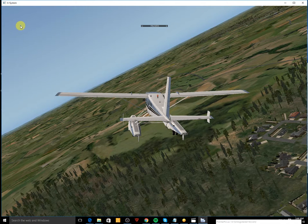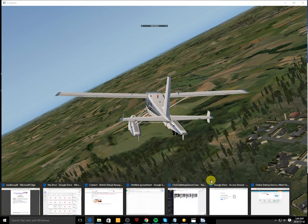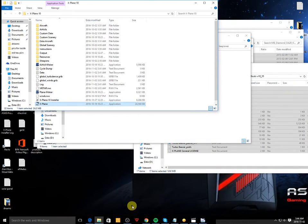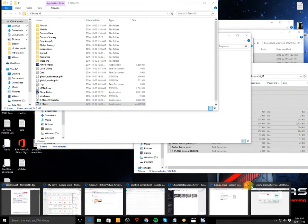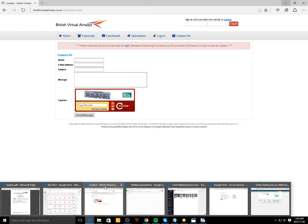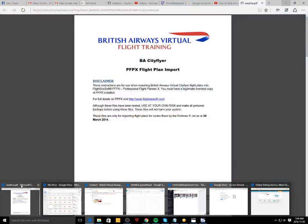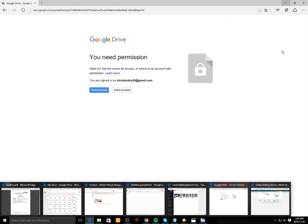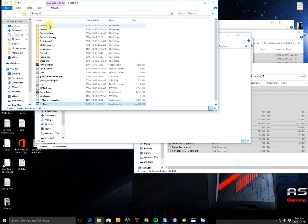So just to quickly recap: you need to get a membership at xplane.org, and you click on the downloads button, find the plane you want to download, get the zip file, create a new folder in your X-Plane 10 folder with the plane that you want to do.